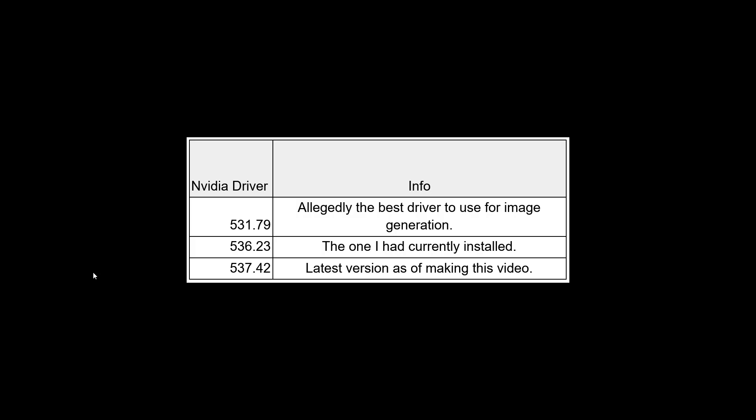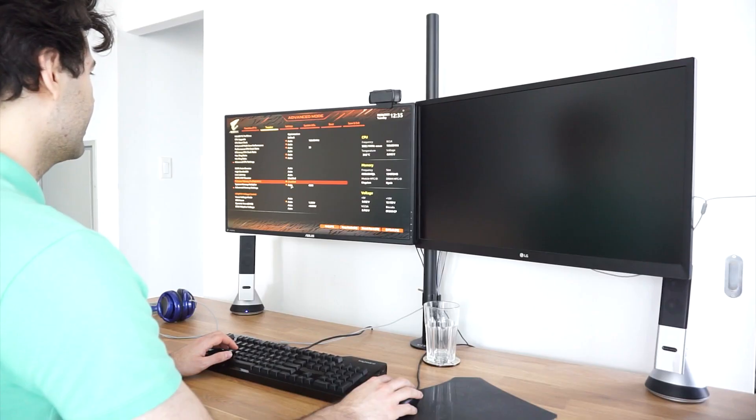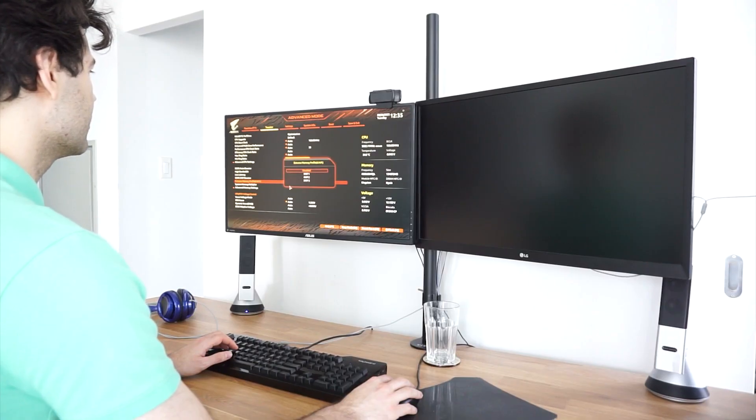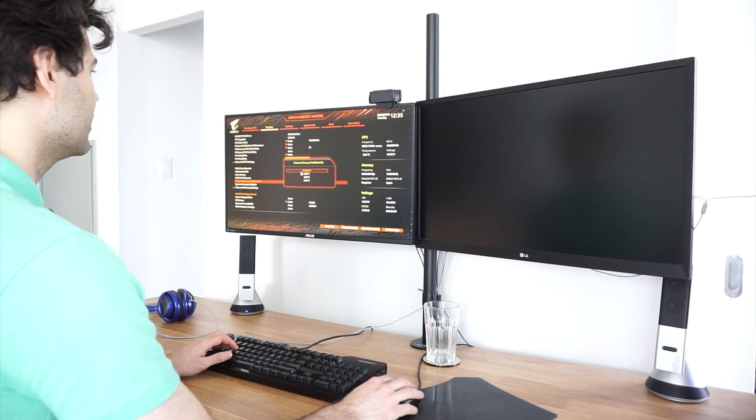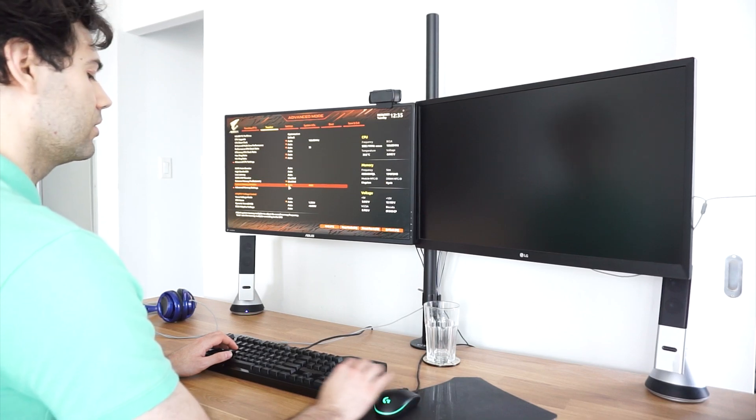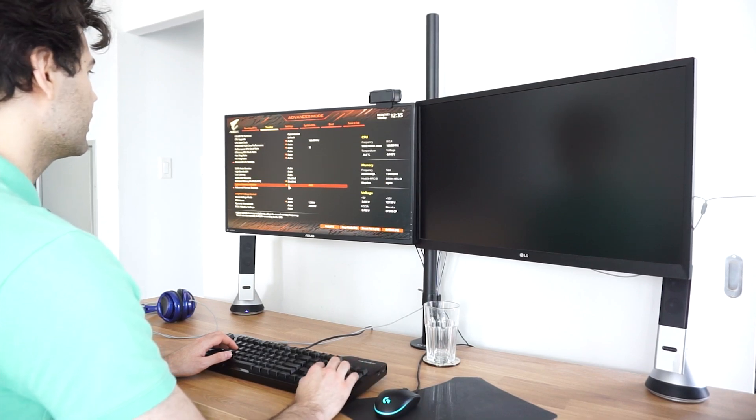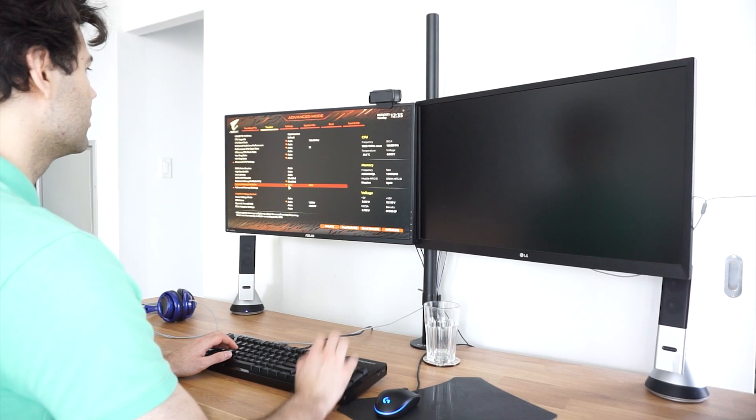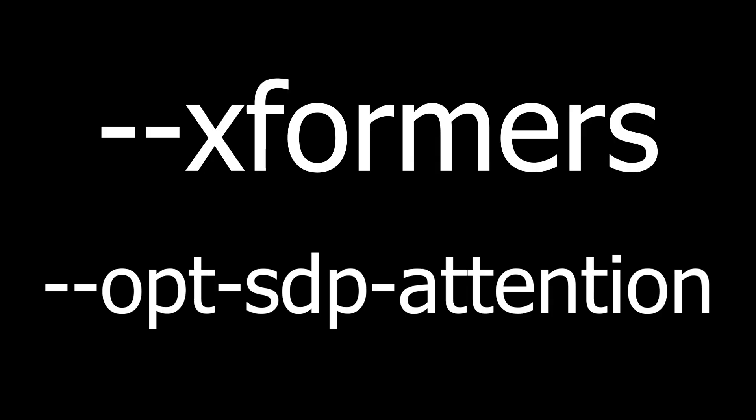Changing my NVIDIA graphics card driver has a small effect on the time it takes to generate images. I tried three different drivers and found that the latest driver is the fastest. Overclocking my RAM only increased my image generation speed when using the latest NVIDIA drivers, but only by a small amount.